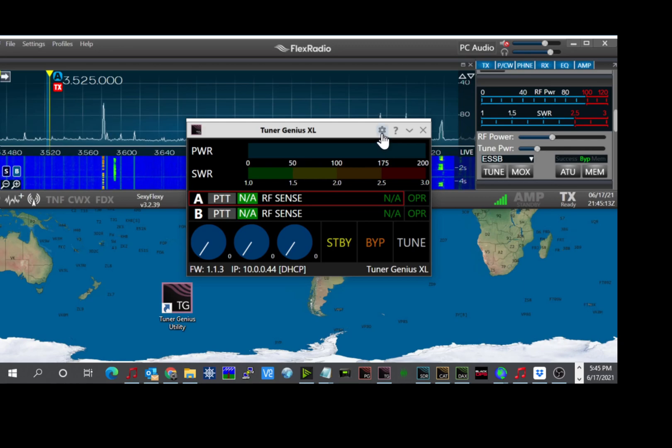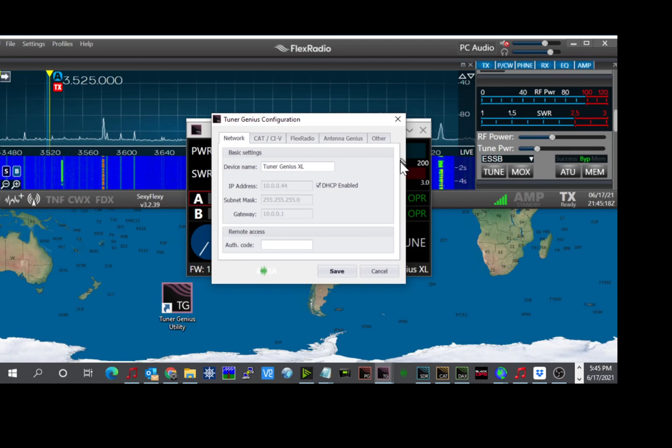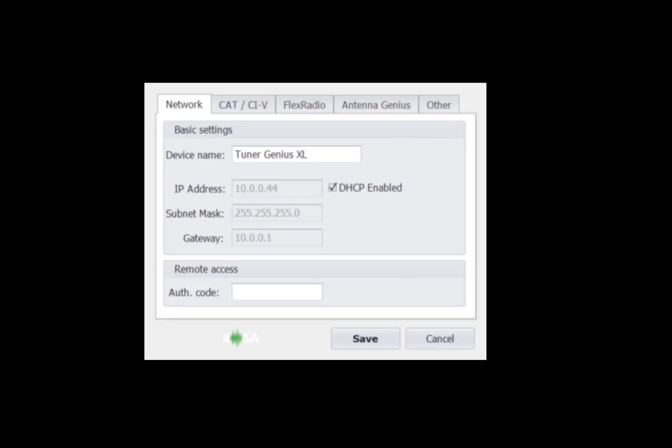Now we still have to configure the tuner for the radio and for the antenna switch. So to do that, the gear icon on top, options, we click on that and click on device settings. And I will bring this up to the full screen here. So on this screen we have the network tab, shows you the default name of the Tuner Genius. You can rename this if you have more than one Tuner Genius on your network. We also have DHCP enabled, which means it gets its IP address from my router. It shows you the IP address, the subnet mask and the default gateway. If you need to set a static IP, you can uncheck this box and then enter the information. The remote access code is for future use for remote operation.